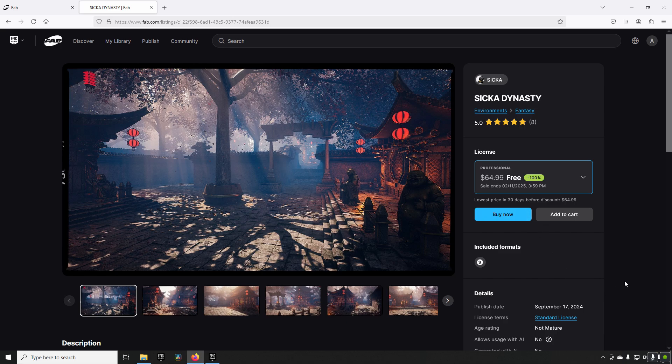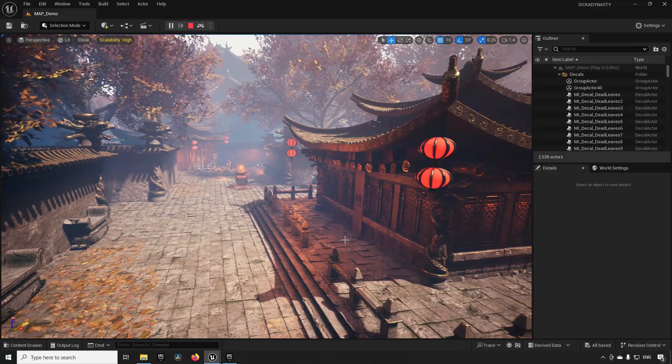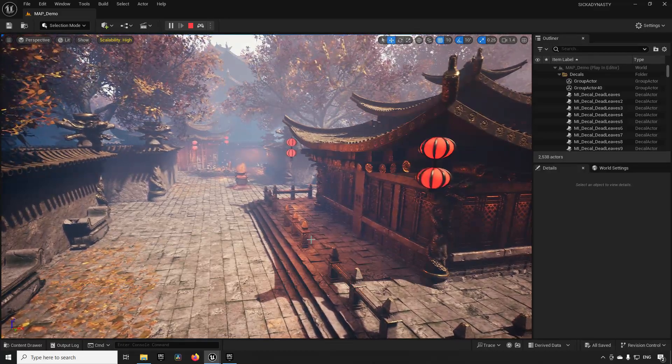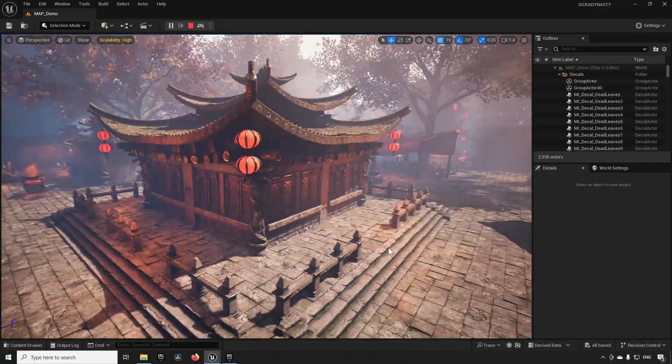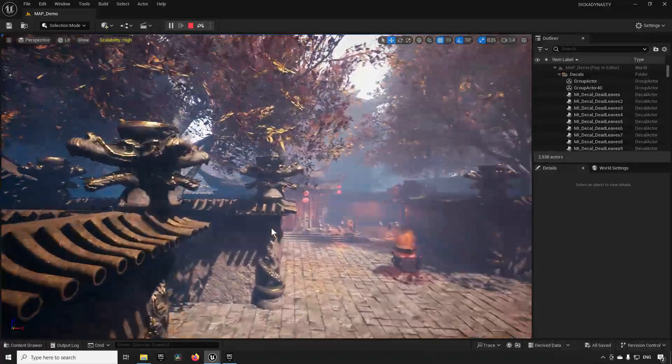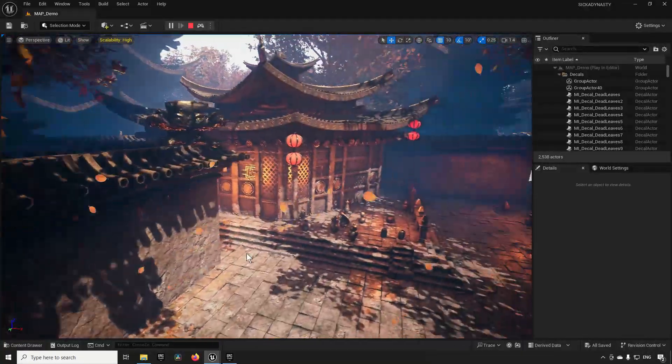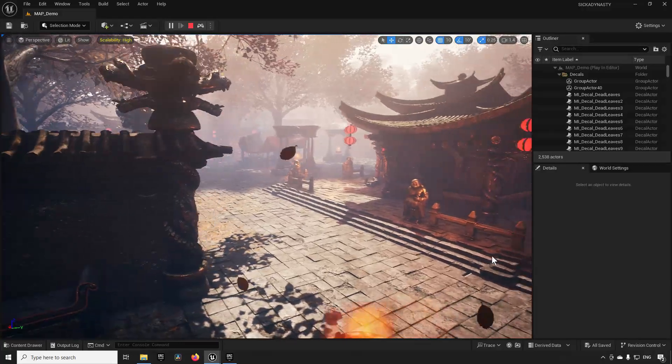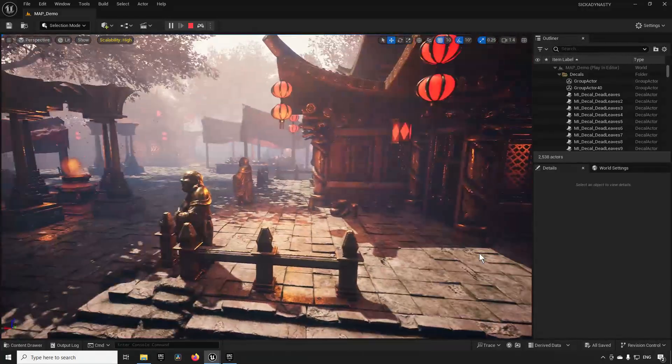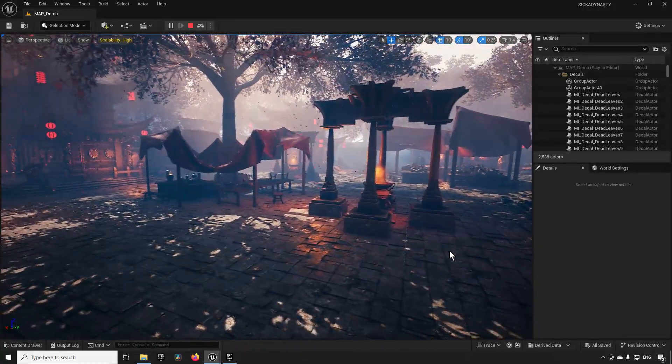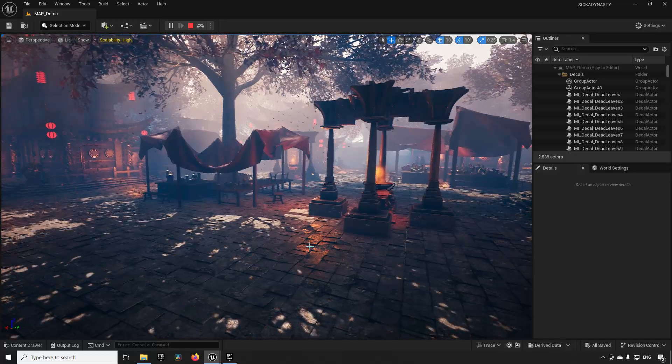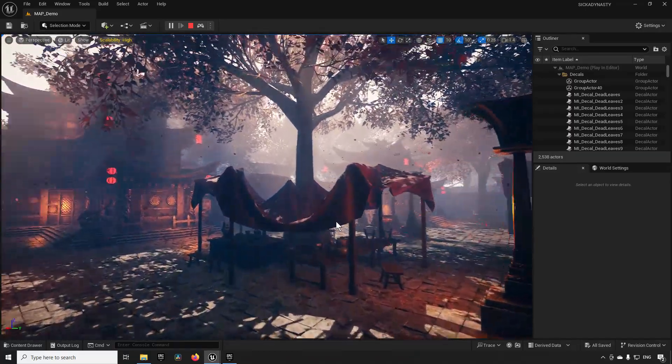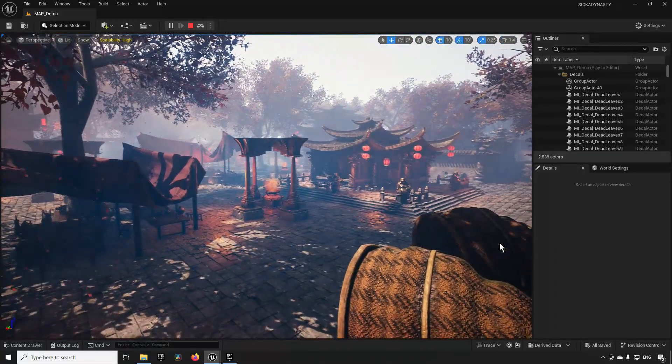Starting off we have the Zika Dynasty asset pack. This is created by Zika. It consists of this Asian style demonstration map. Over here we can see a few different particle effects and a bunch of different meshes and lighting and such.